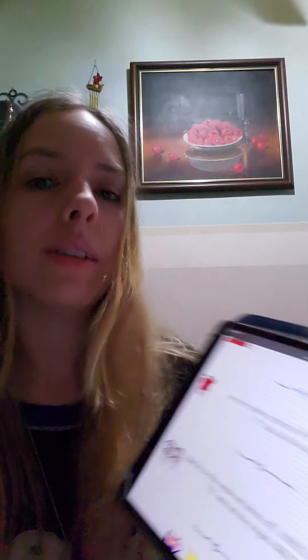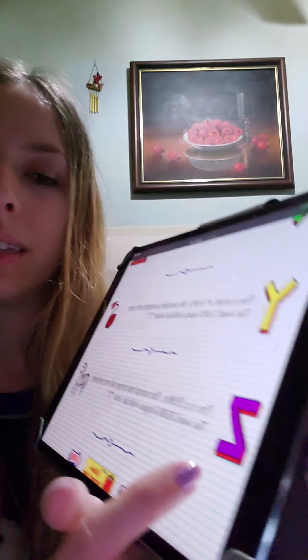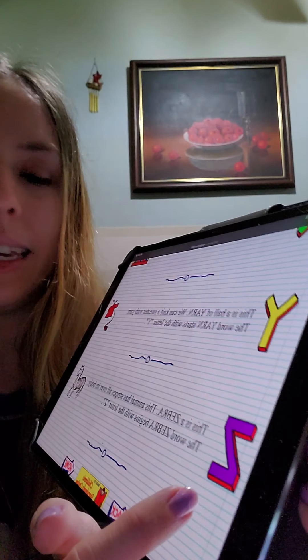This is a zebra. This animal has stripes all over its body. The word zebra begins with the letter Z.